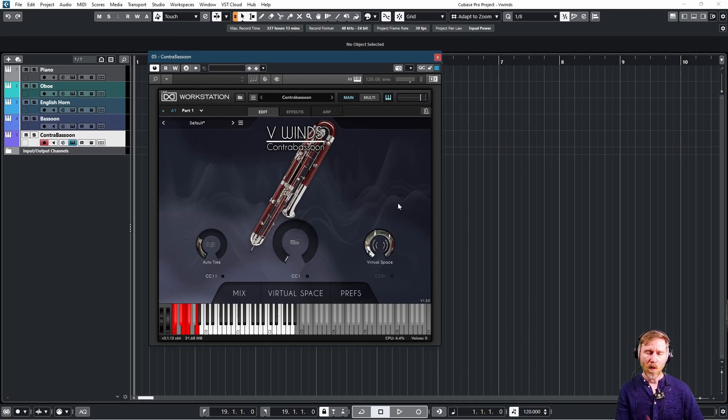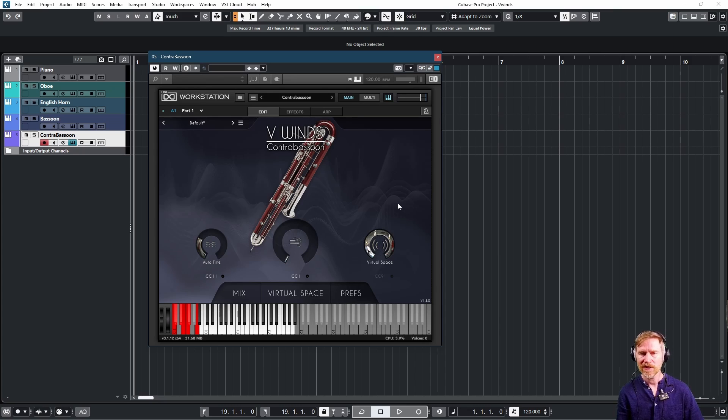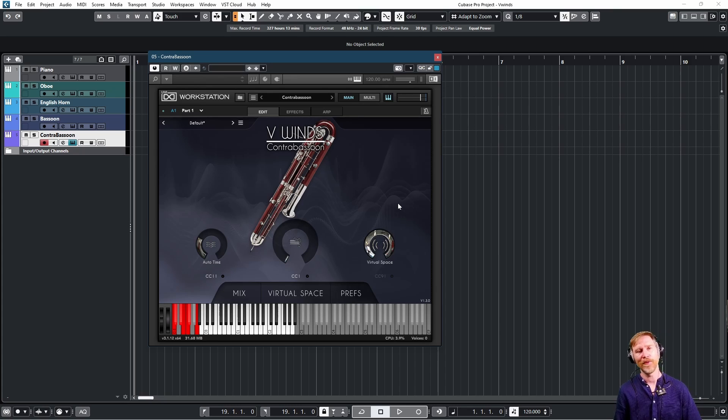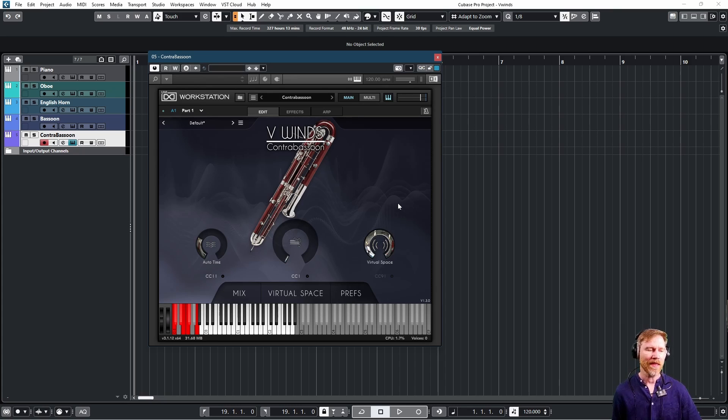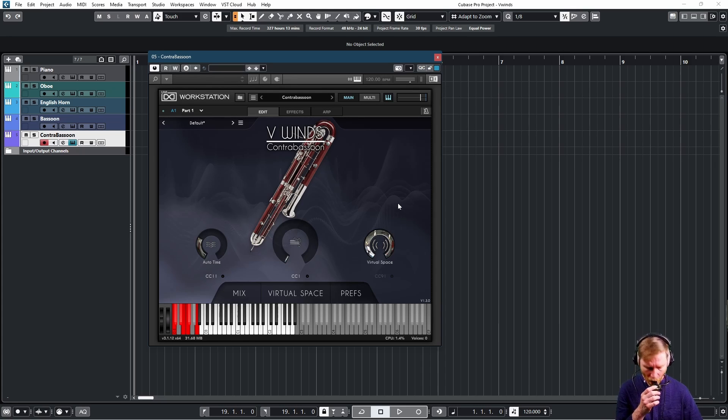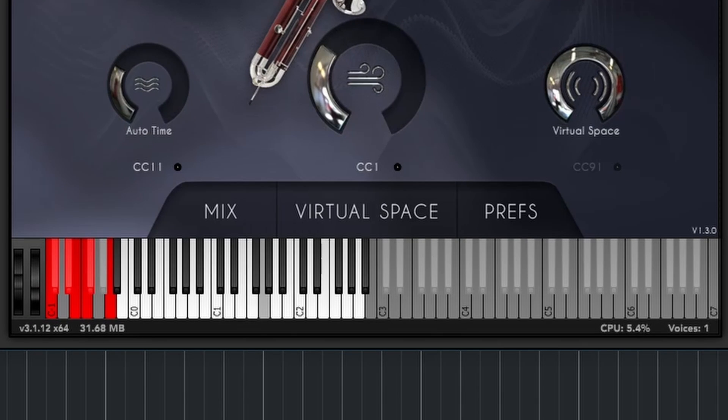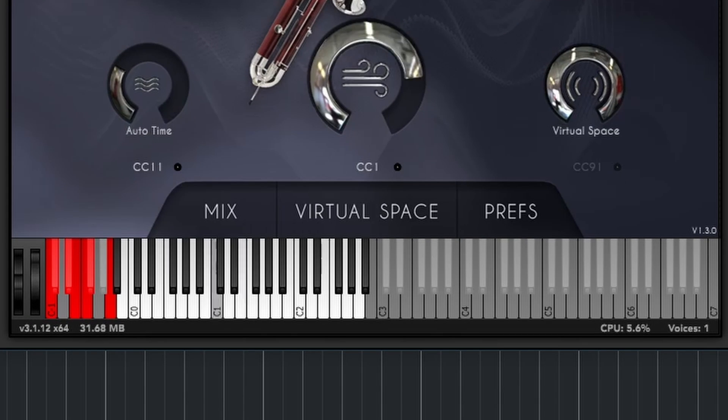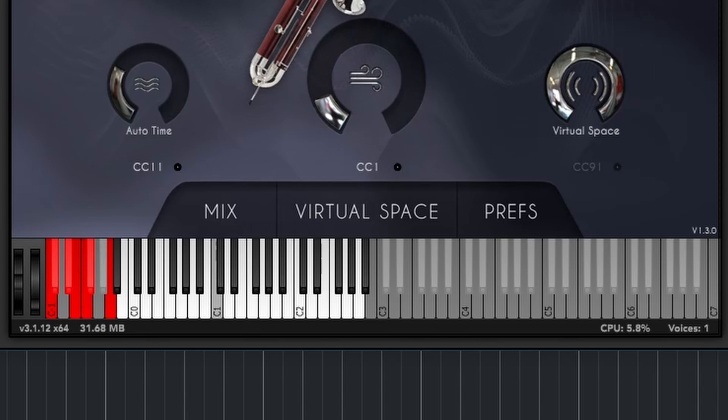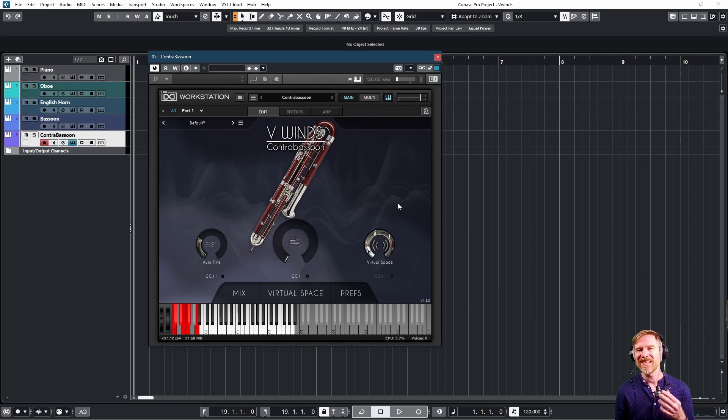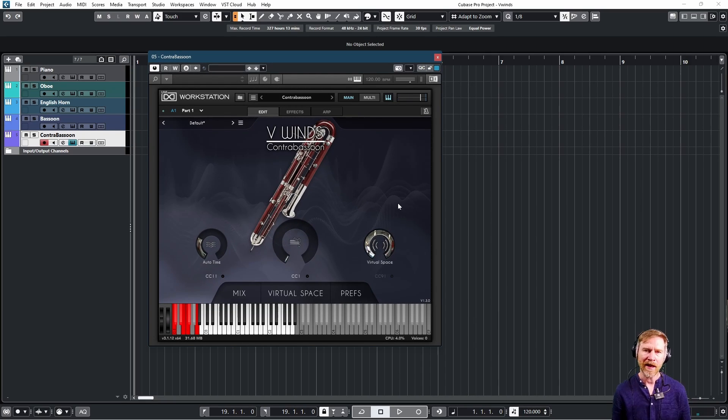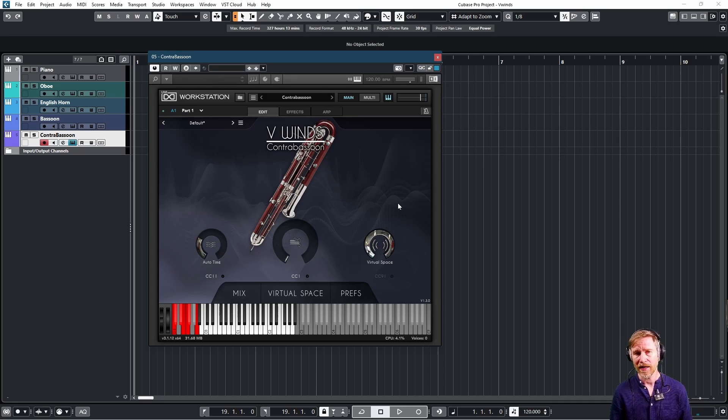So just by hitting that one key, any long note just becomes a repeated note. Brilliant. So useful. So good. And then we have two slides up and down. Just makes it a lot easier to do than the pitch wheel I find.